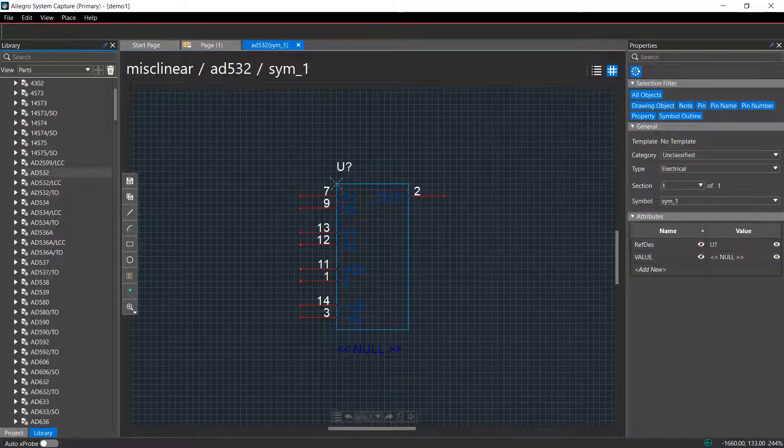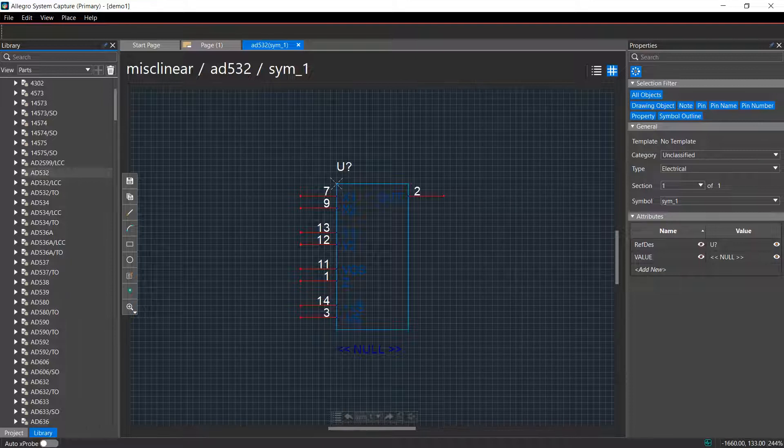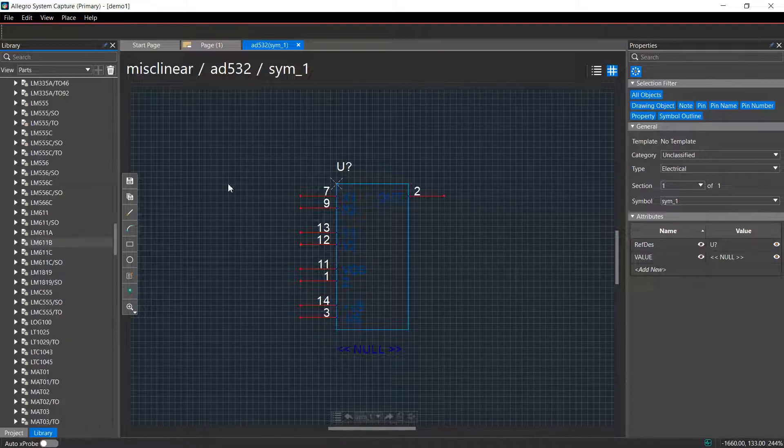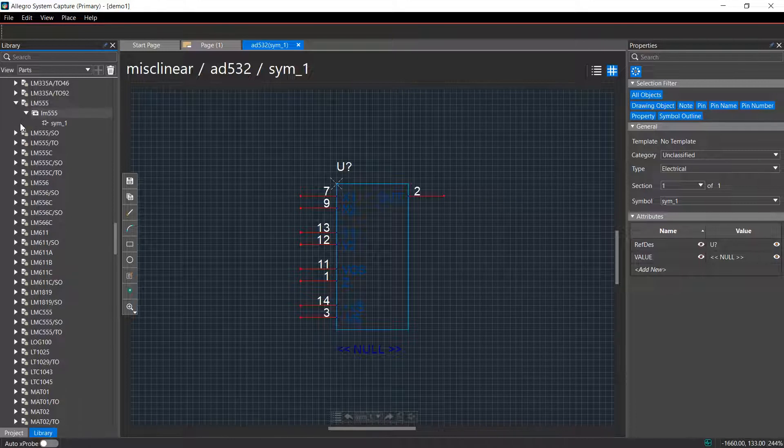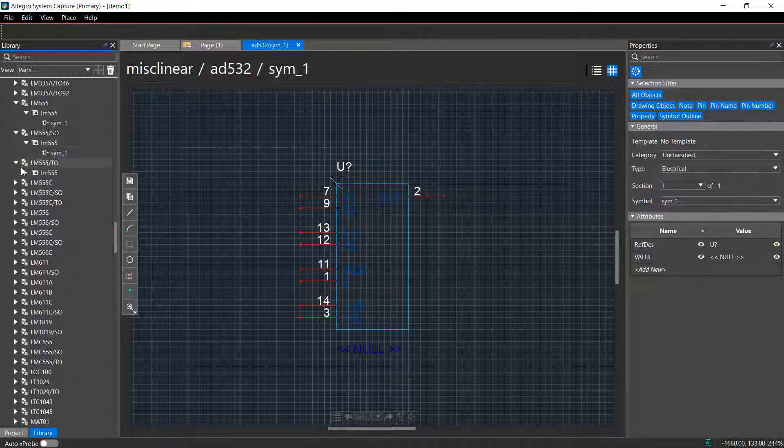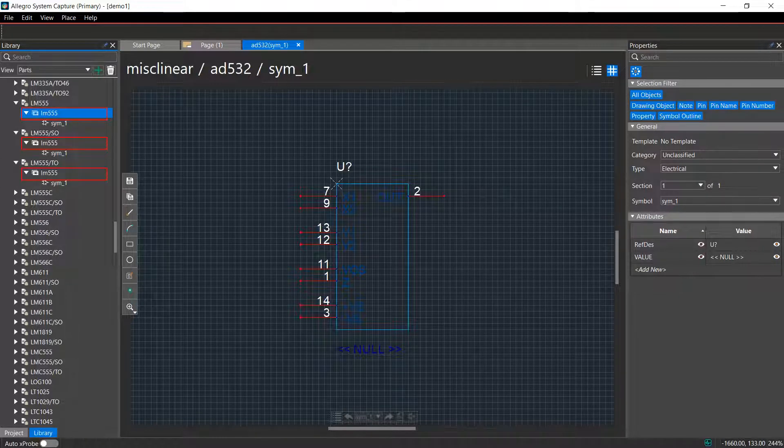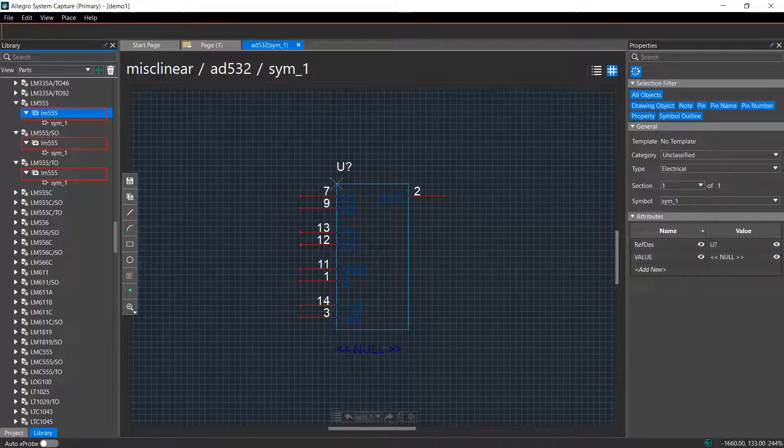When you import parts from an ORCAD Capture library in System Capture, the symbols associated with the part remain the same. Notice that the same symbol is connected to multiple parts as shown here.